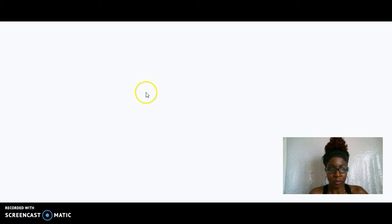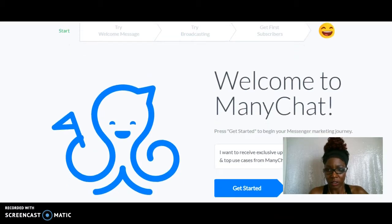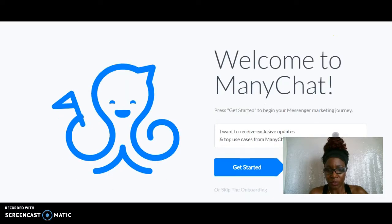For training purposes. Now you can connect to your other pages if you want, but at this time I'm just connecting it to my Facebook business page. So it is taking some time, let me just give it a minute here. Okay, so now I am connected to ManyChat here.